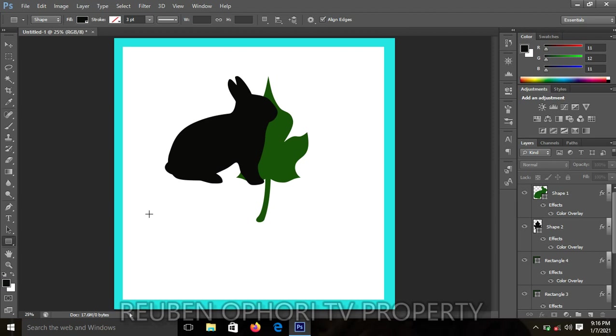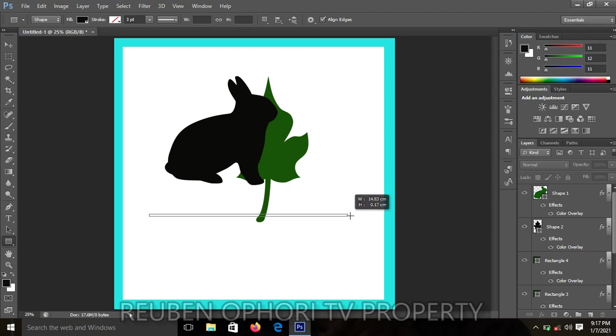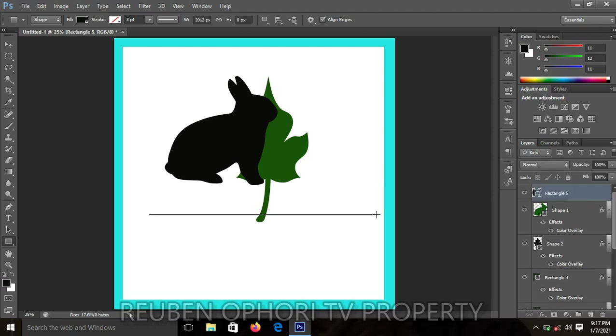While holding on to the left click, you drag, just drag it the way you want to draw your line. Now I have my line. The line is drawn. I can zoom it to get a bigger picture.